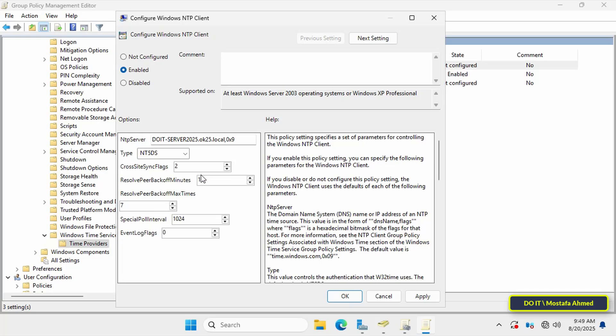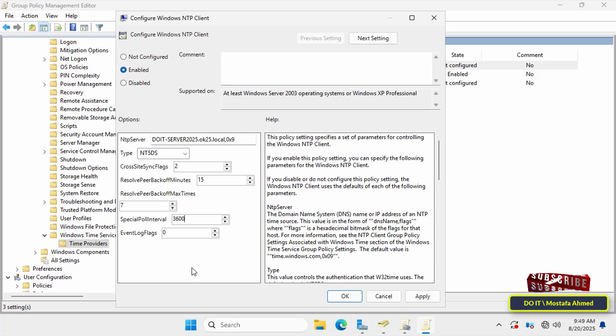Leave the CrossSiteSyncFlags field at 2, with a value of 2 meaning synchronization will only occur from domain controllers in the same site. Also leave the ResolvePeerBackoffMinutes field at 15, which is the initial wait time in minutes before the client retries after a failed time synchronization attempt. Leave the ResolvePeerBackoffMaxTimes field at 7, which specifies the maximum number of times the client will retry resolving the time source, and change the SpecialPollInterval field to 3600, which is the number of seconds between time checks with the NTP server per hour.